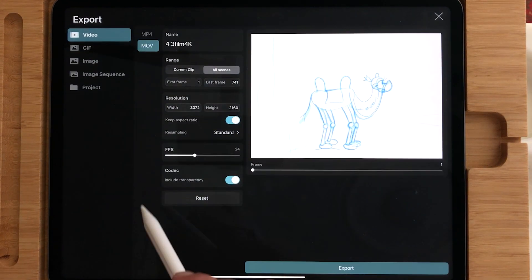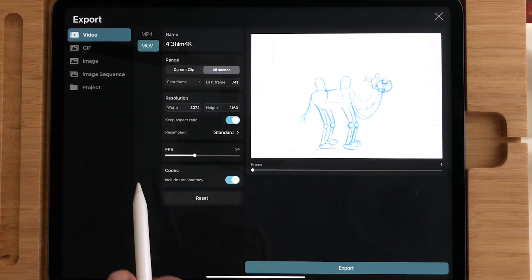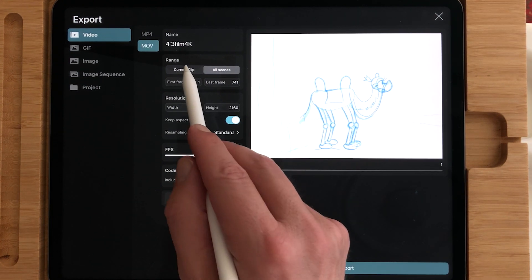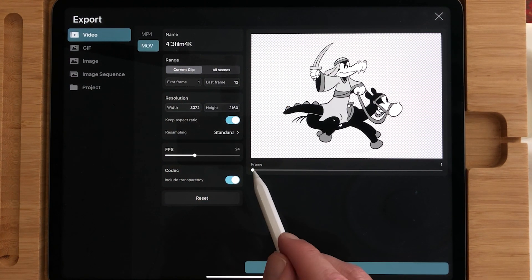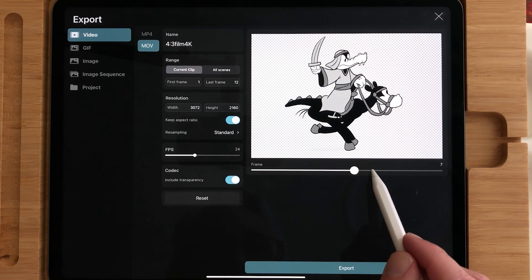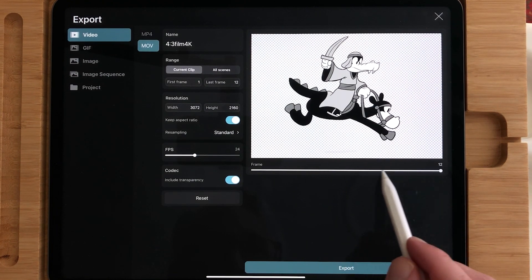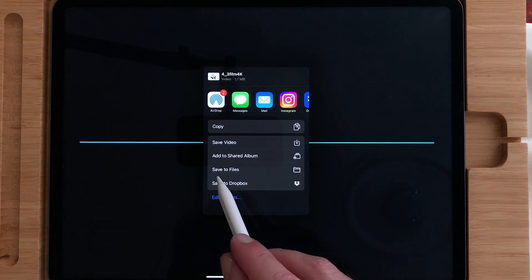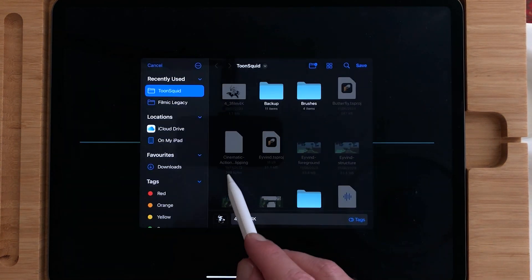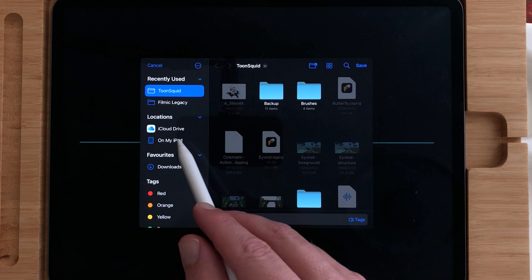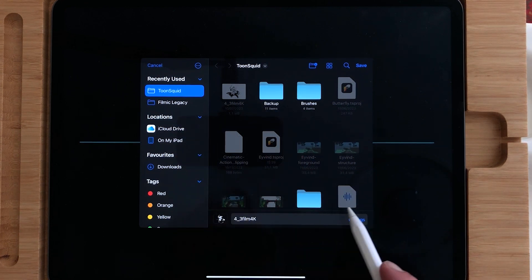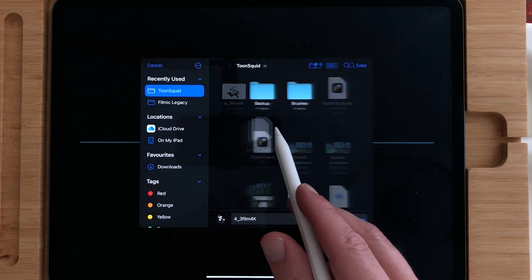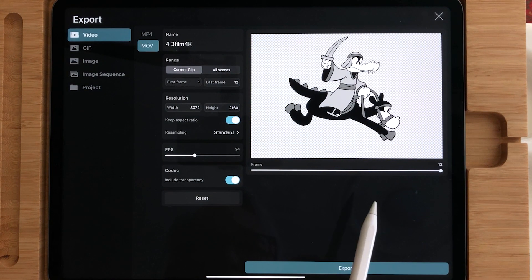So go to Export, Video, MOV, include transparency, and do the current clip — it has a transparent background. When I now export it, you can save it to files. I'm just going to save it in the Toonsquid folder and press Save.